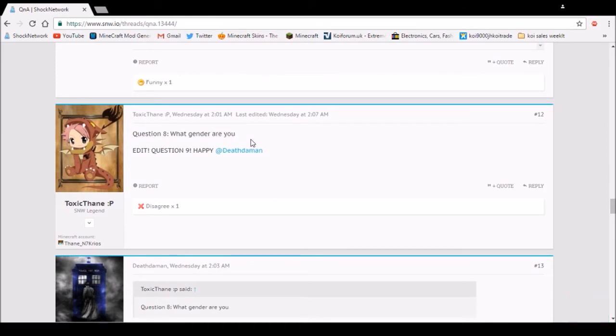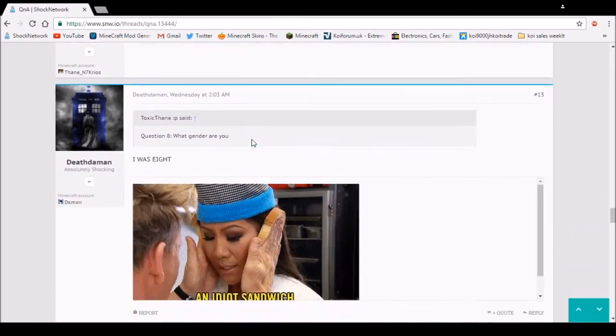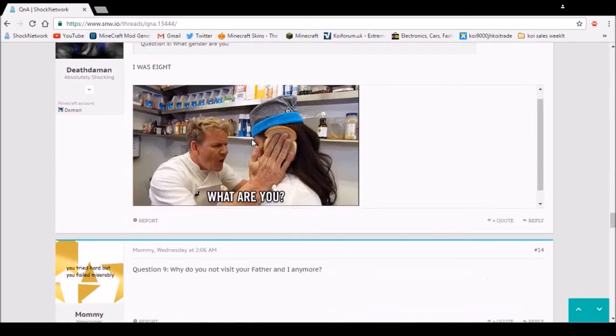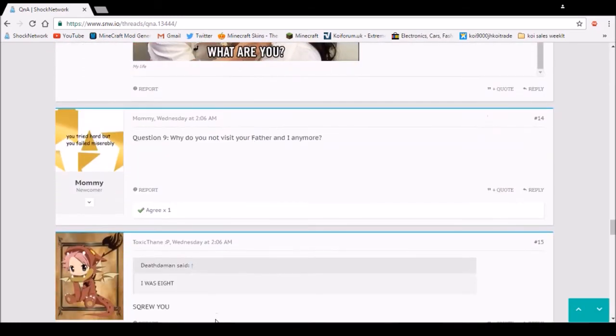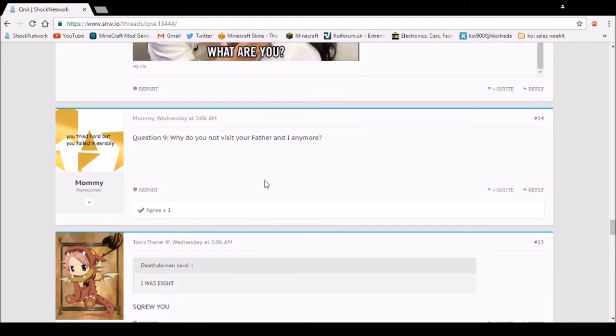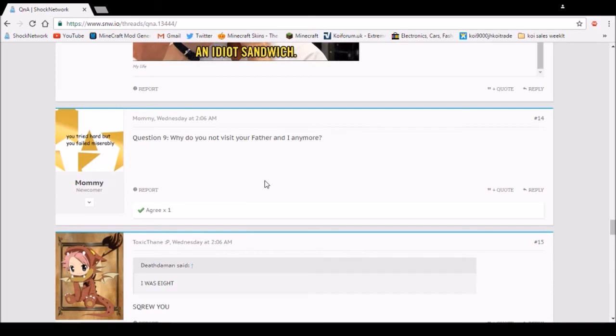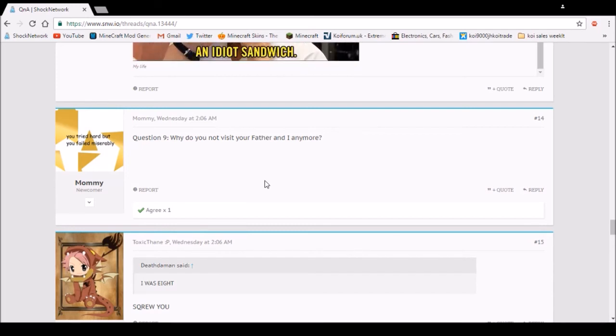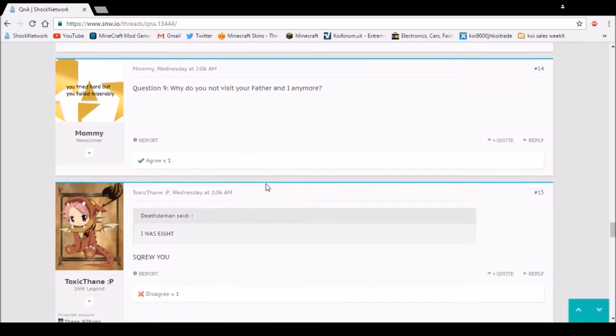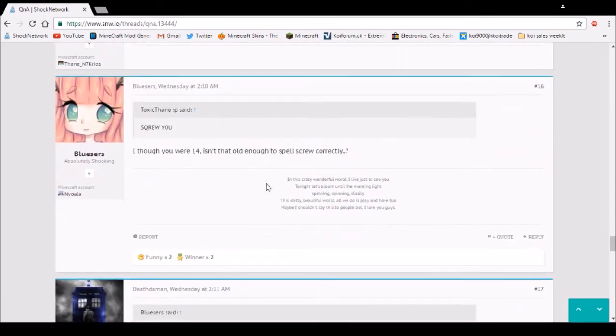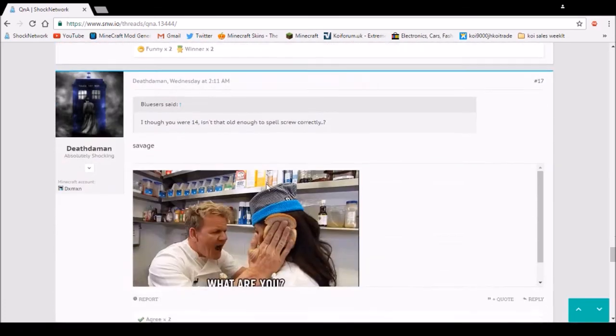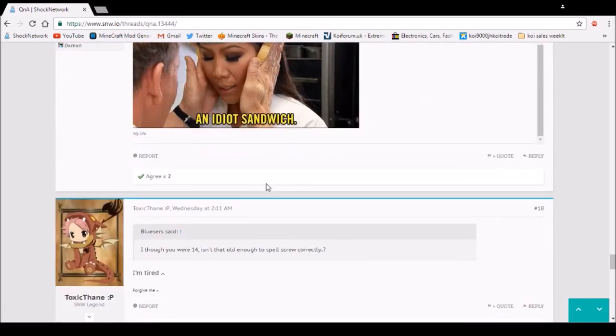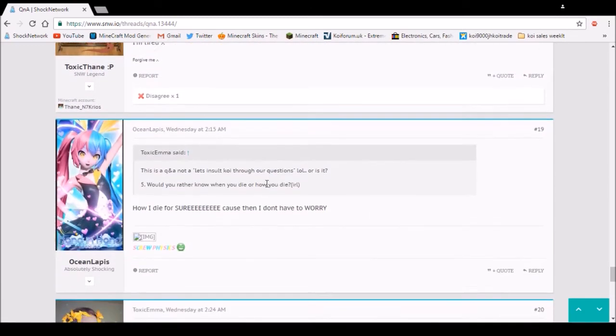Question 9. What gender are you? Obviously male. Question 9. Why do you not visit your foreign eye anymore? That is an utterly weird question. I have no answer to that. Sorry if that click sounded bad.